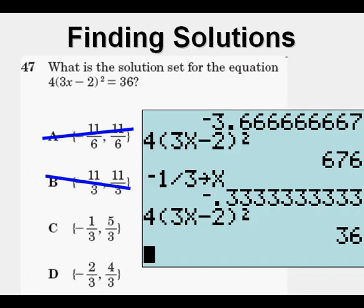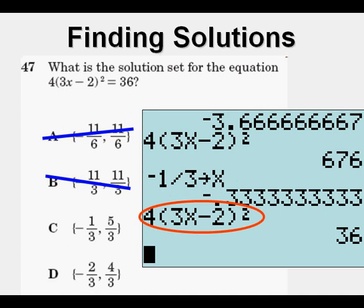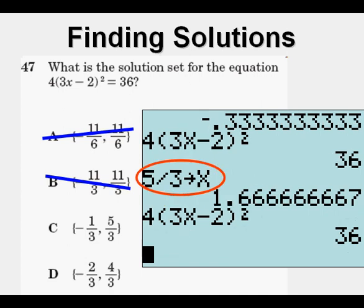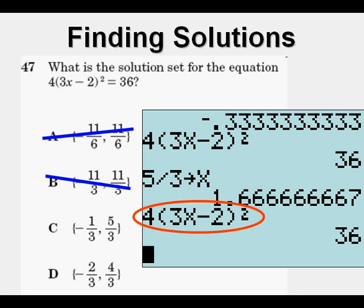Same process as before: I eliminated choices A and B. For choice C, I stored -1/3 to x, entered the expression 4(3x - 2)², and got 36 — checks out. Then I stored 5/3 to x and that also gave 36. So C is the correct answer.